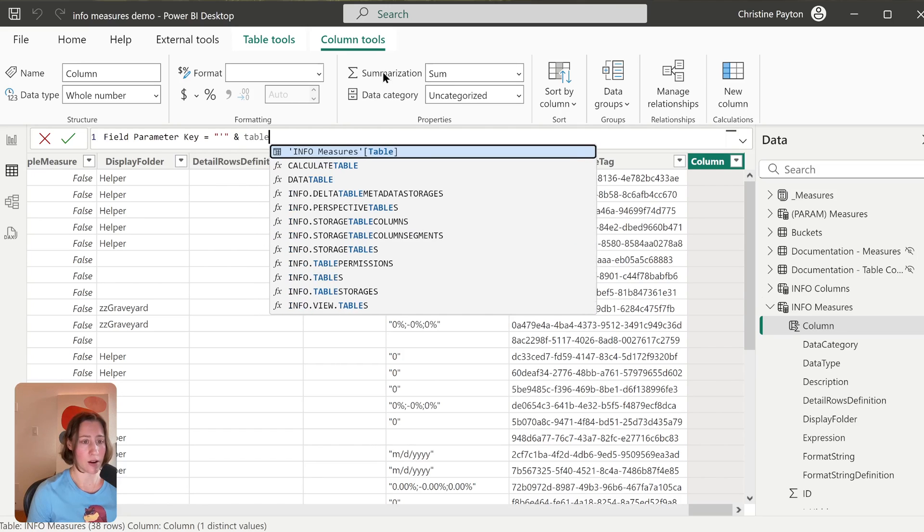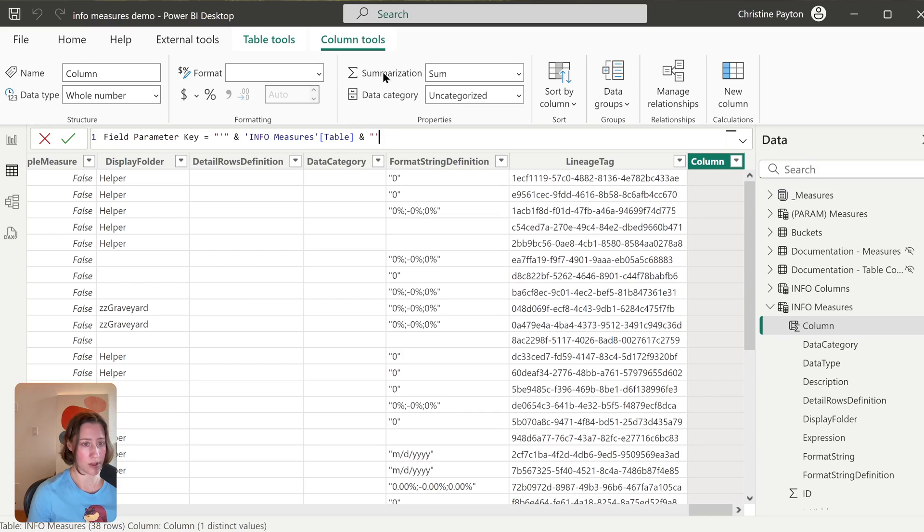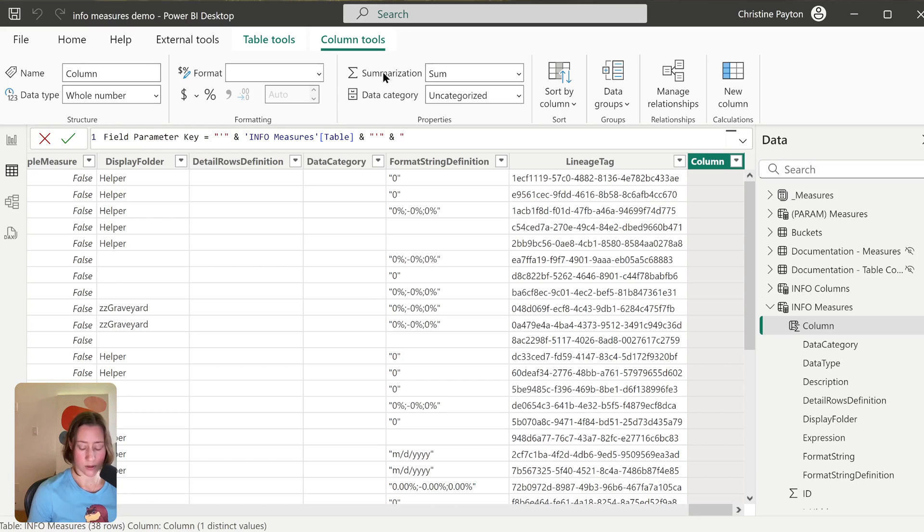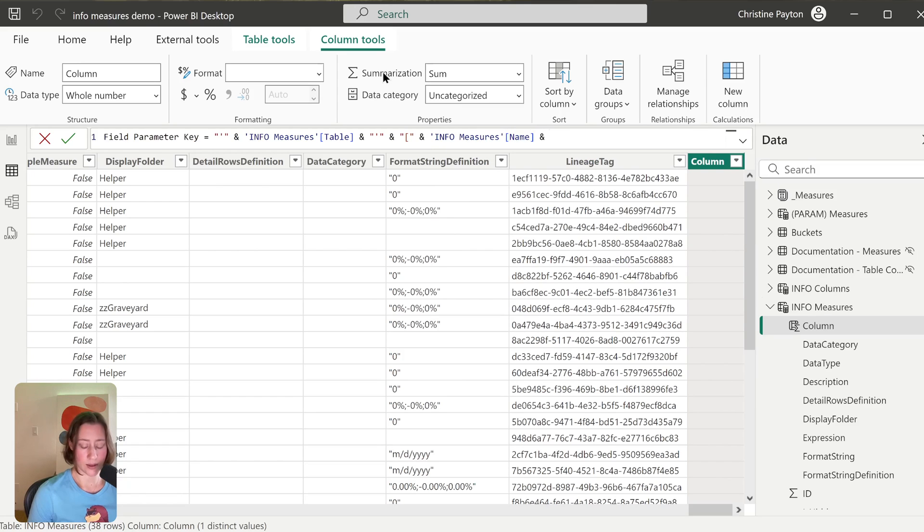So we want our Info Measures table name, and another ampersand, and then the same double quote, single quote, double quote to close that. And then another ampersand, and double quotes, open square bracket, close the quotes. Another ampersand—now we need our measure name. One more ampersand, and then close the square bracket in double quotes. So hit Enter. So that gives us something to match to our field parameter table for the relationship.